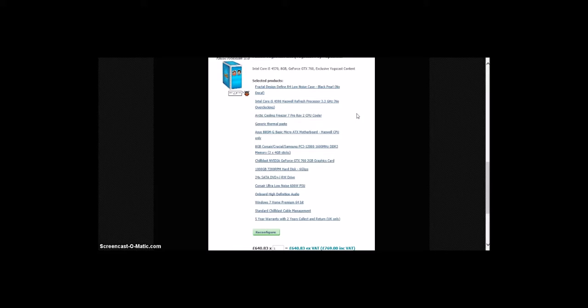Intel Core i5 Haswell Refresh processor 3.3 GHz no overclocking, Arctic Cooling Freezer 7 Pro Rev 2 CPU cooler, generic thermal paste, Asus B85M-G basic micro ATX motherboard, 8GB Corsair Crucial Samsung PC memory in 2x4GB sticks.